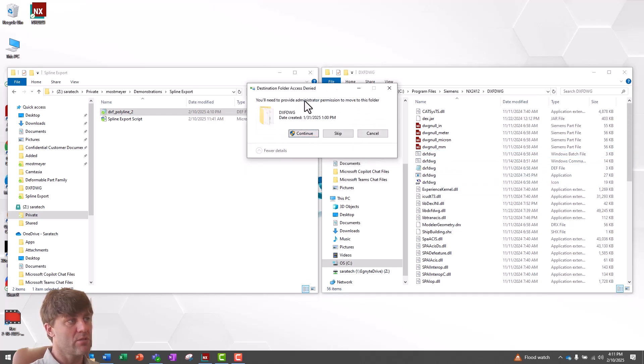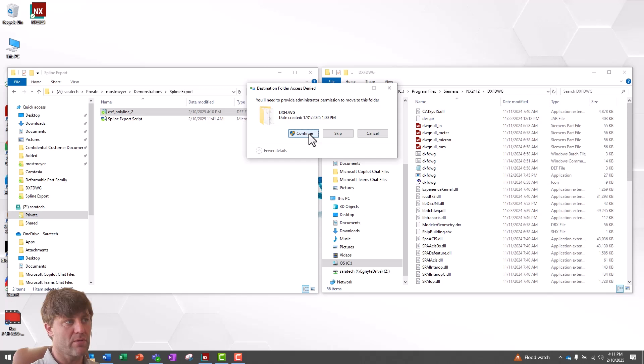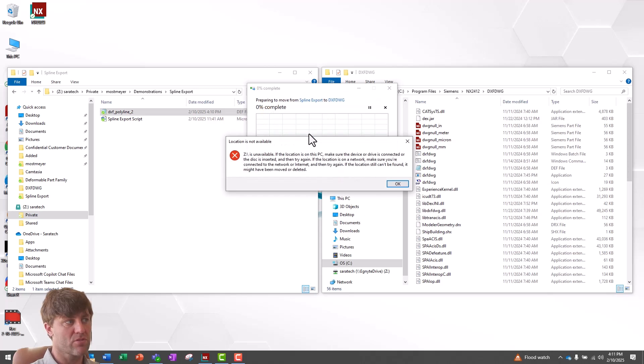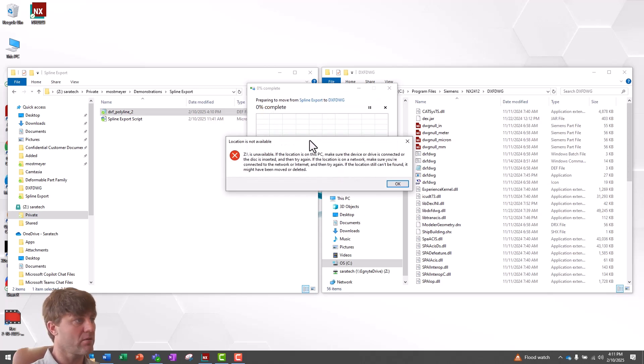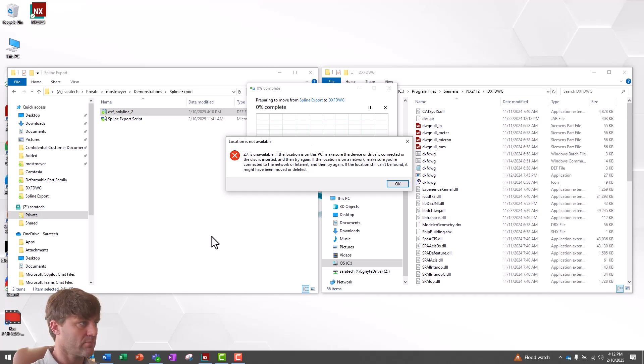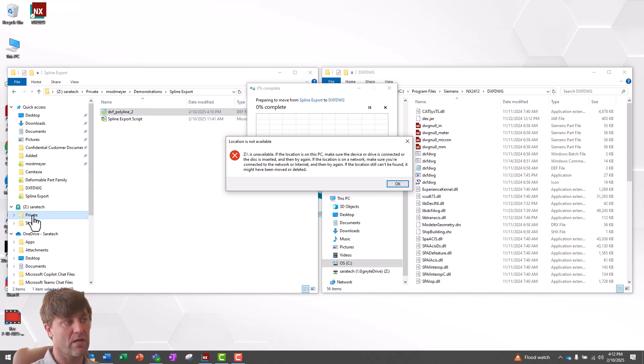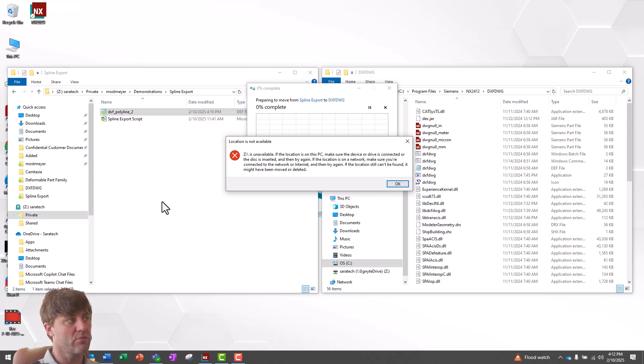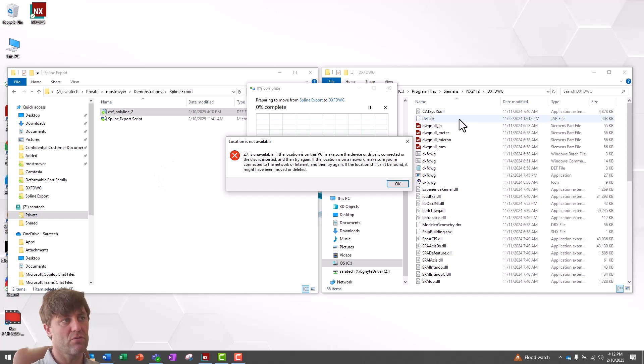You'll need to provide administrator permission. I'm going to say Continue because I'm an administrator. And now you'll see an error that has to do with Windows. If you've noticed, I have saved this definition file to a network drive location. Windows does not allow you to copy a file from a network drive location into a protected local file.